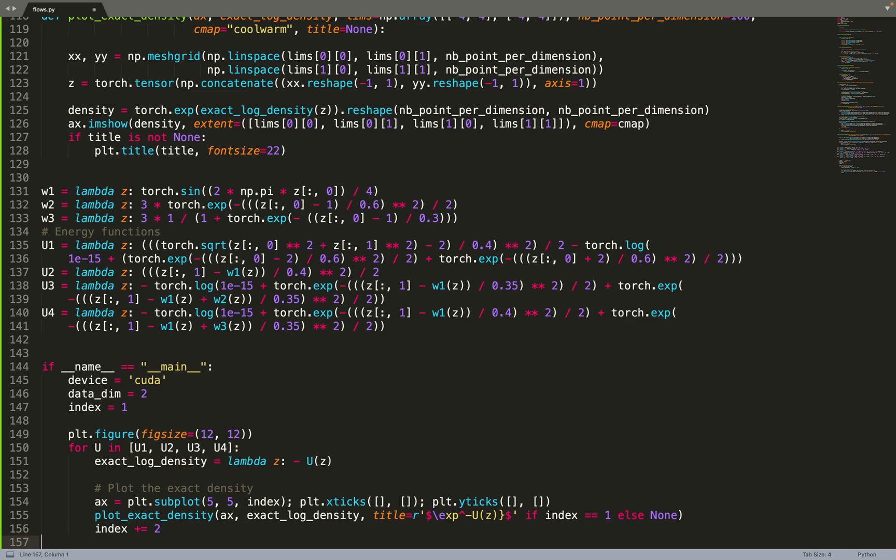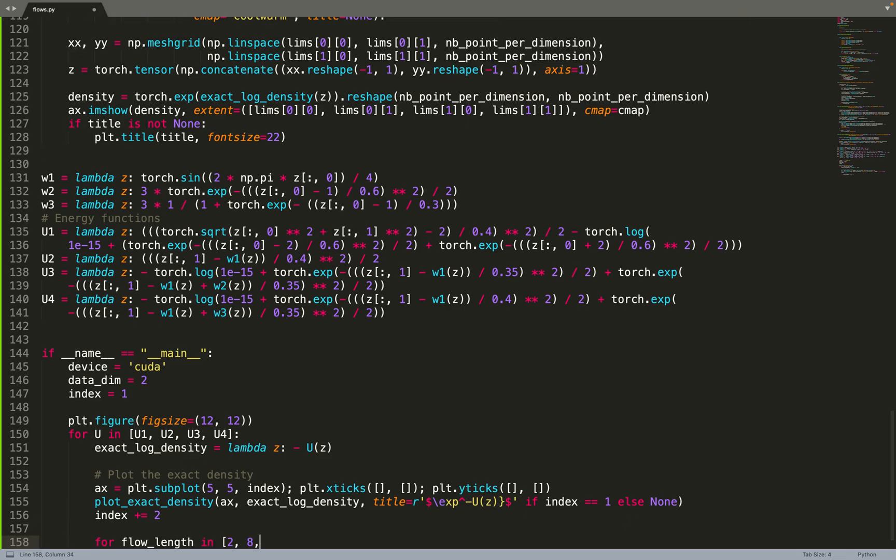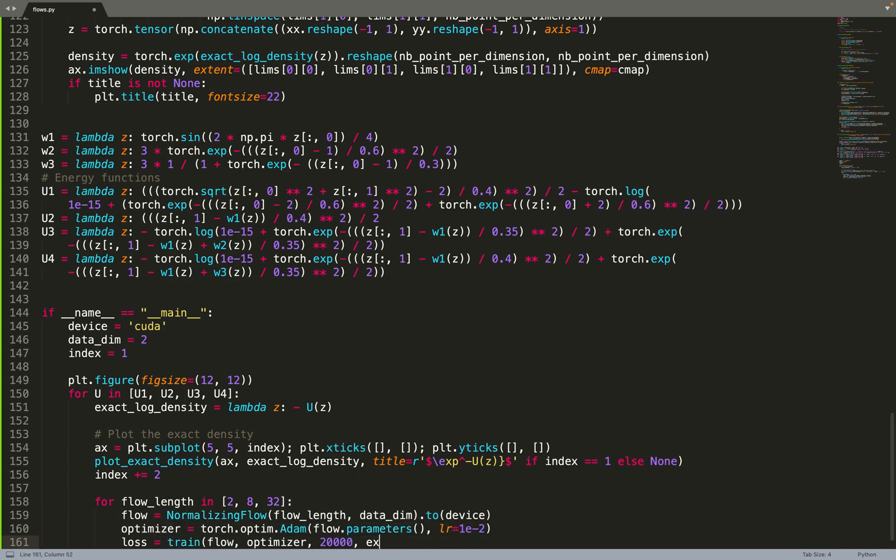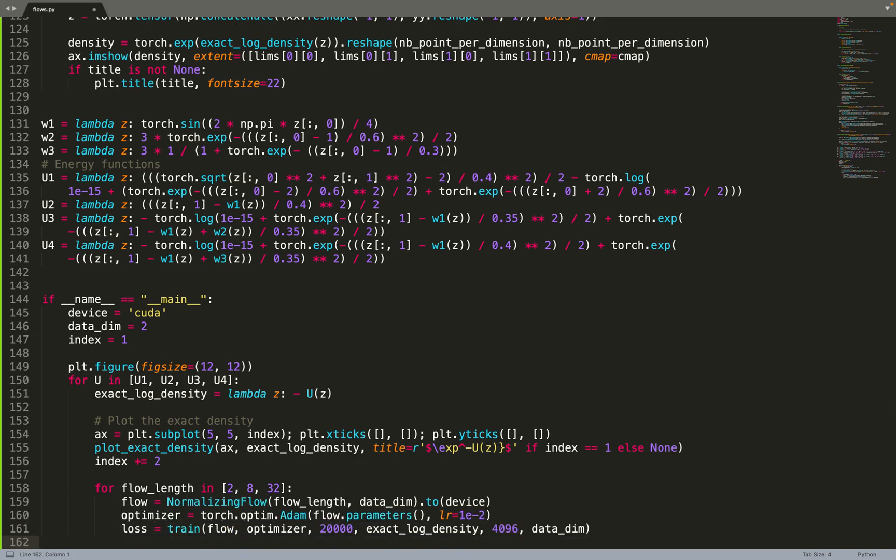For each energy function, we'll train different flows on them - different flows with different lengths: 2, 8, and 32. So for each length, we create a flow, create an optimizer for that flow, and then compute the loss and train that flow for 20,000 epochs.